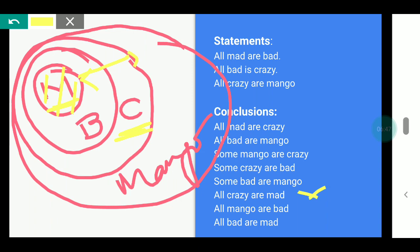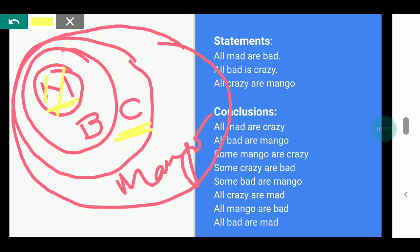Next conclusion: All mango are bad. This is mango, this is bad. Mango is not bad because the large part of mango that is outside bad is not bad. That means this is wrong. And: All bad are mad — this is bad, this is mad. Not all bad is mad, since a part of bad is not inside mad. That means this is also wrong.